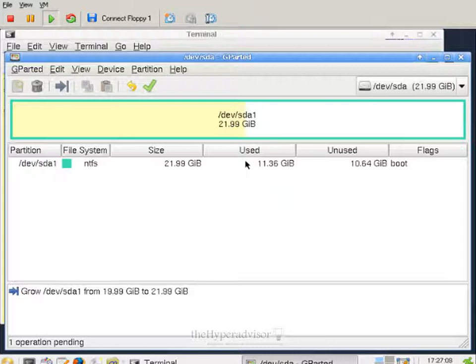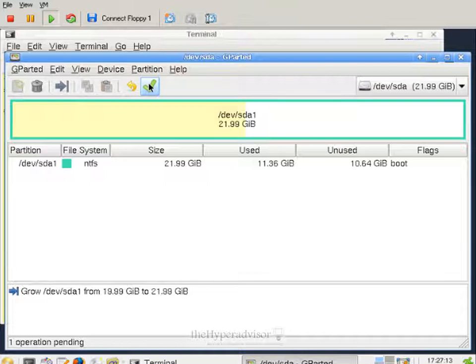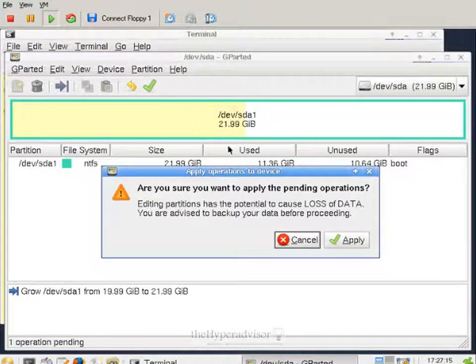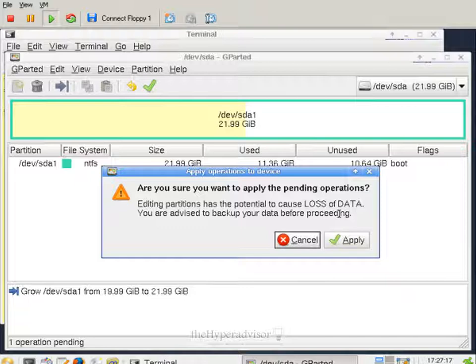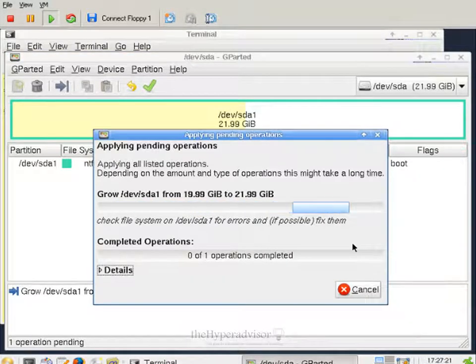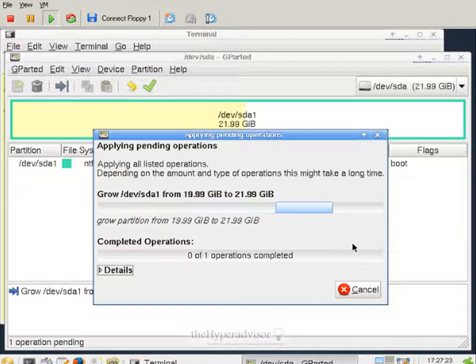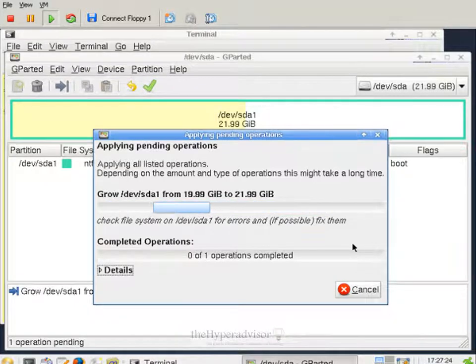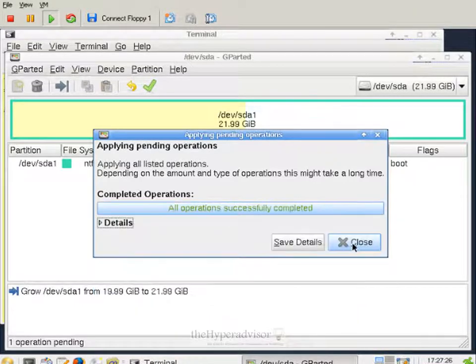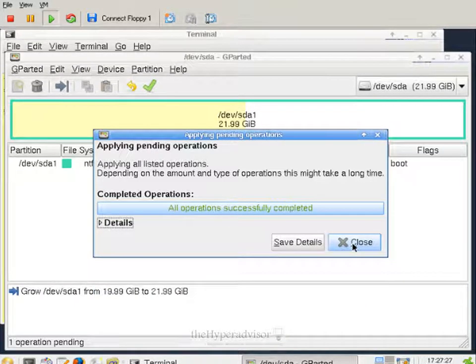So now we can actually apply that setting by clicking on the checkbox here. Hit apply again. This will go ahead and resize that partition.